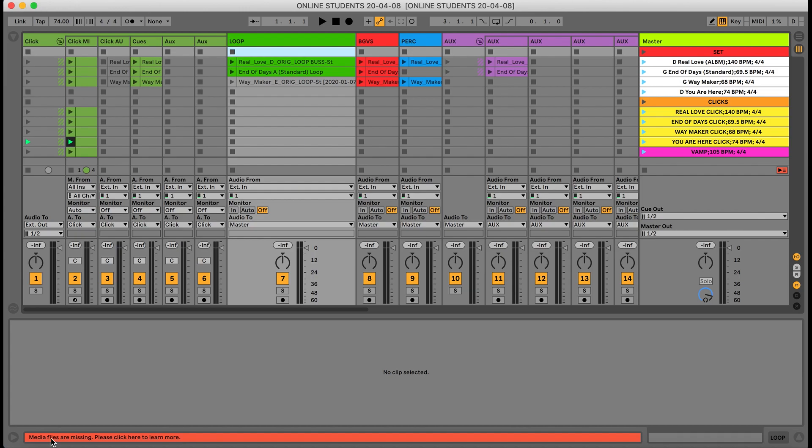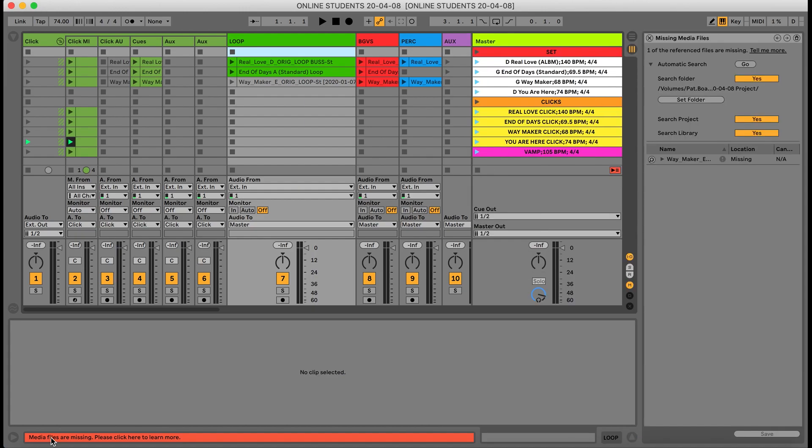What you're going to want to do is double click this tab and it'll open up this menu right here on the right. In this tab menu you'll see all the files that you are missing in your set.